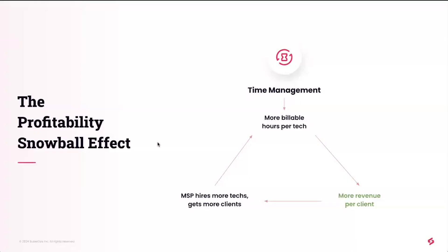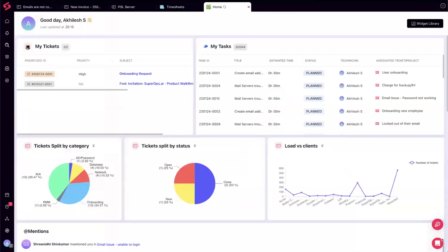Akhilesh takes over to share the thinking behind why SuperOps built Smart Tracker. One of the primary goals of SuperOps is enabling every MSP owner and executive leader to take decisions for growth, and also to become the productivity tool of choice for technicians — being a partner in your growth story, not just a tool.